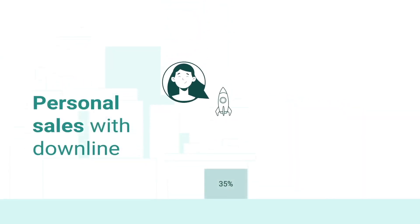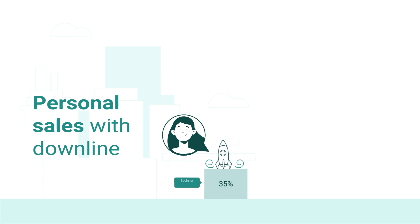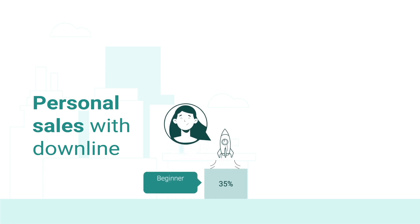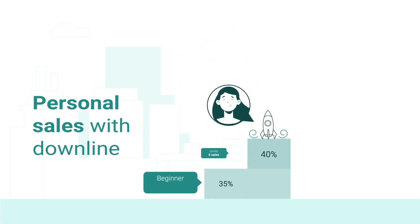For six assistance plan sales during a month, at least two sold by yourself and four by your downline, by the next month you will get promoted to a junior level. And your commission on direct sales will be 40%.